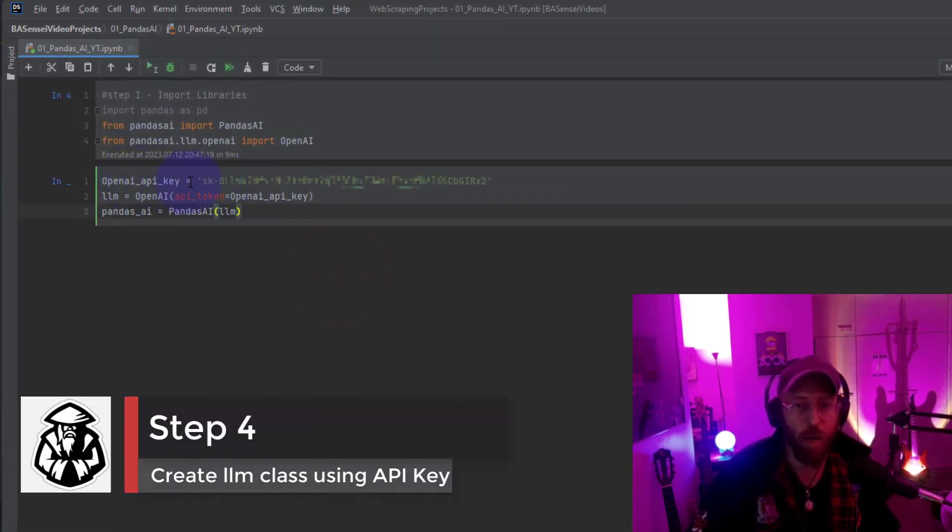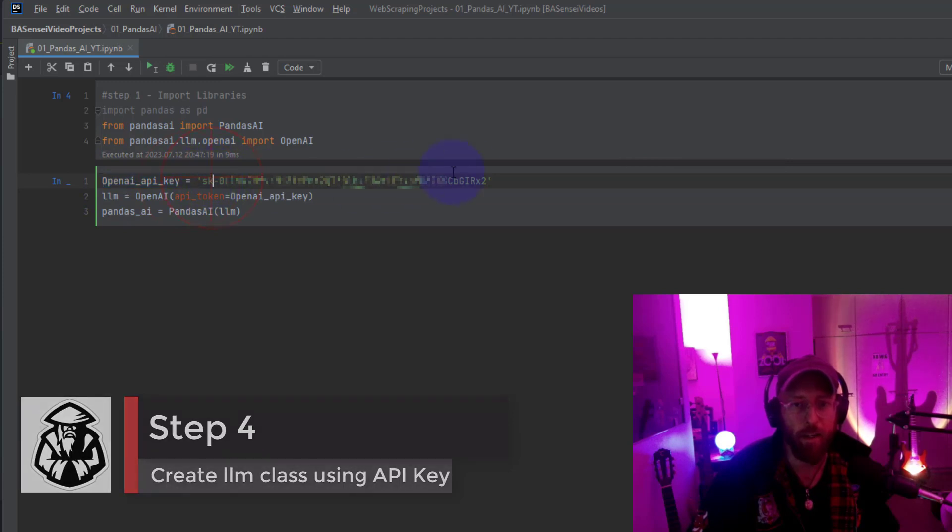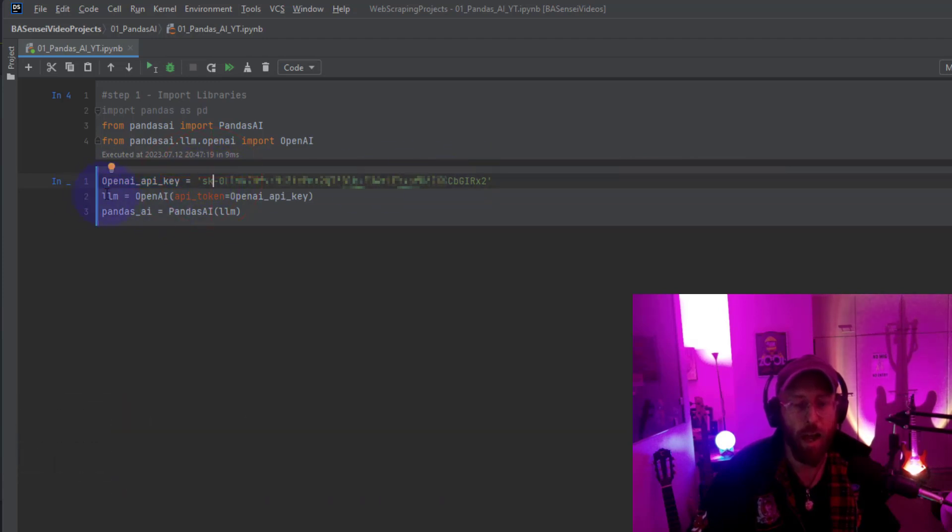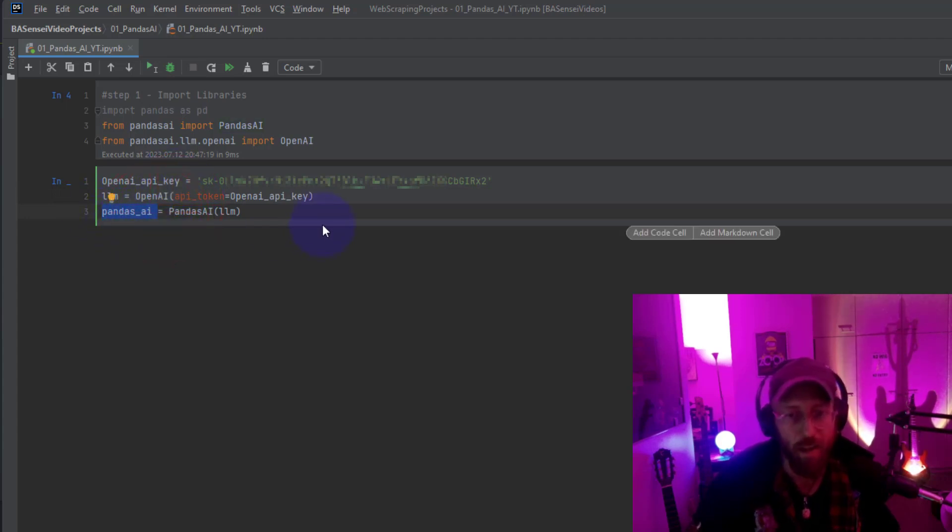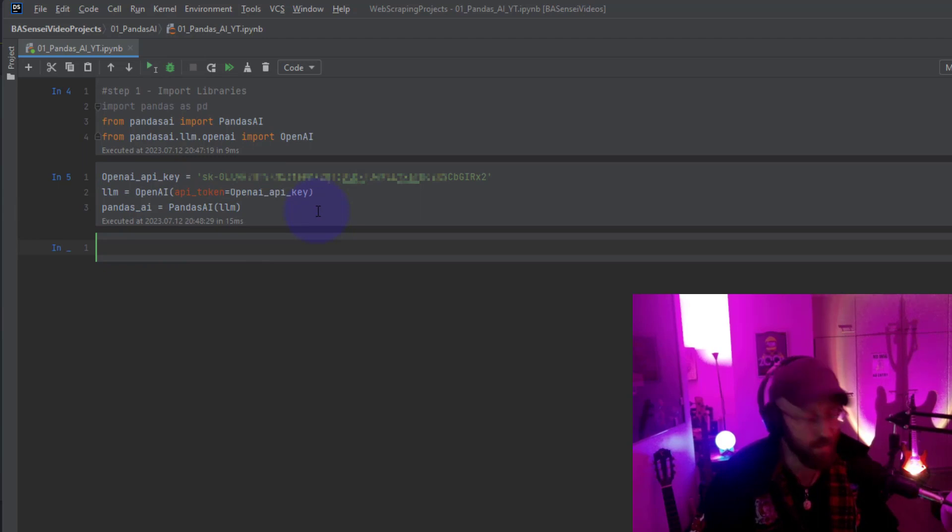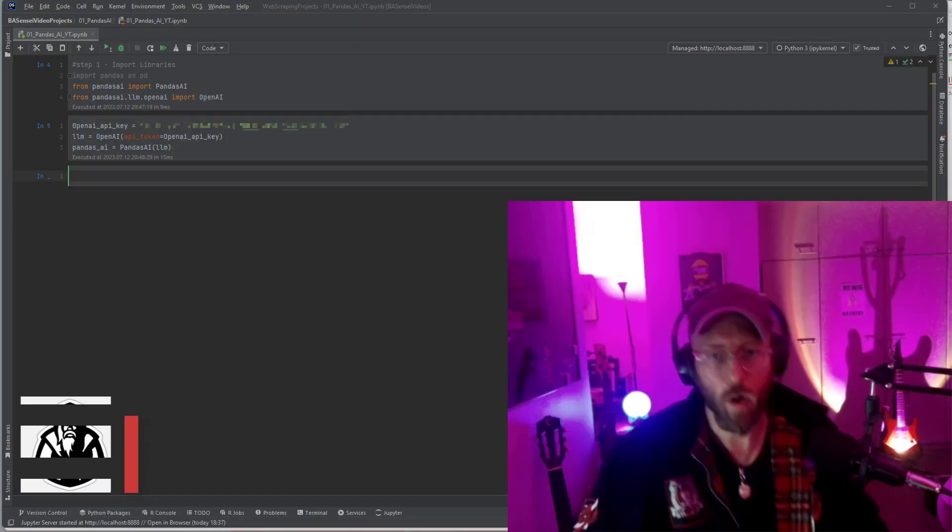So you set up a variable for your OpenAI key and there it is. And then once you're done you open a class instance of OpenAI using that token and then you assign it to a variable called pandas AI. Once that's done you're set up ready to go.